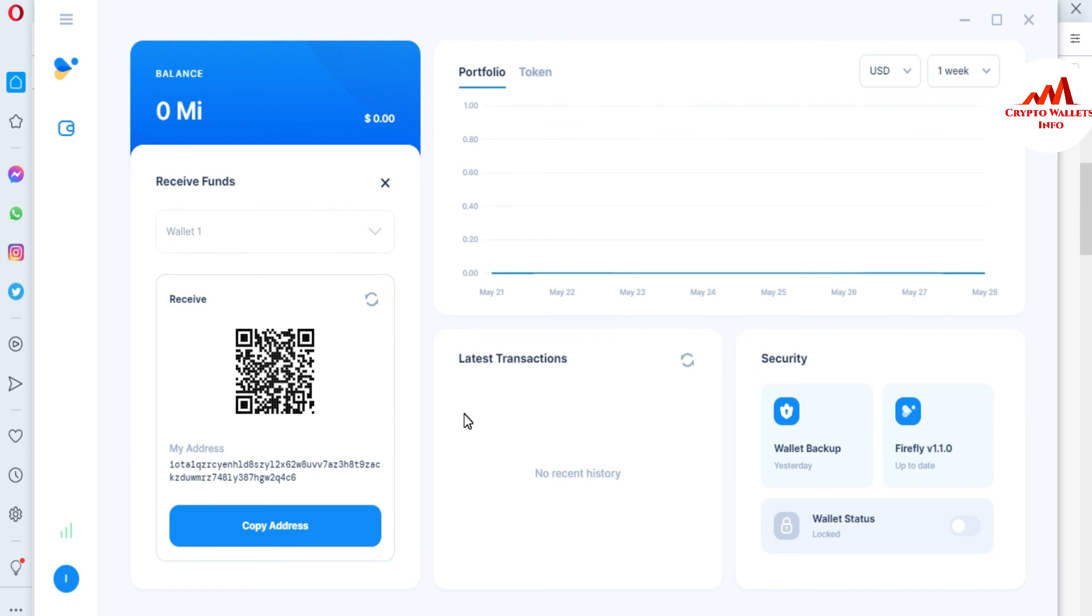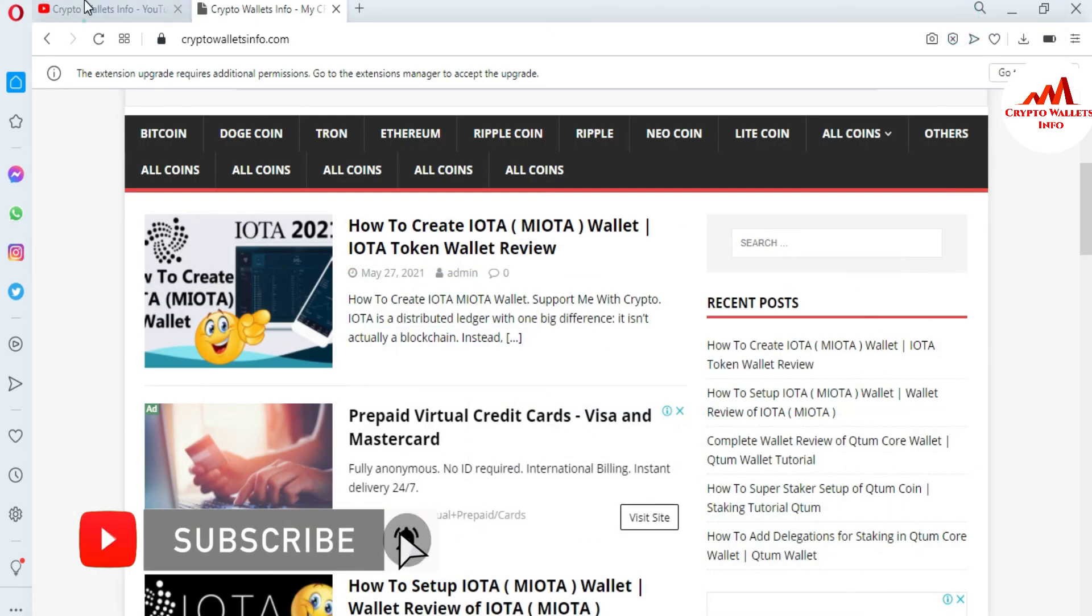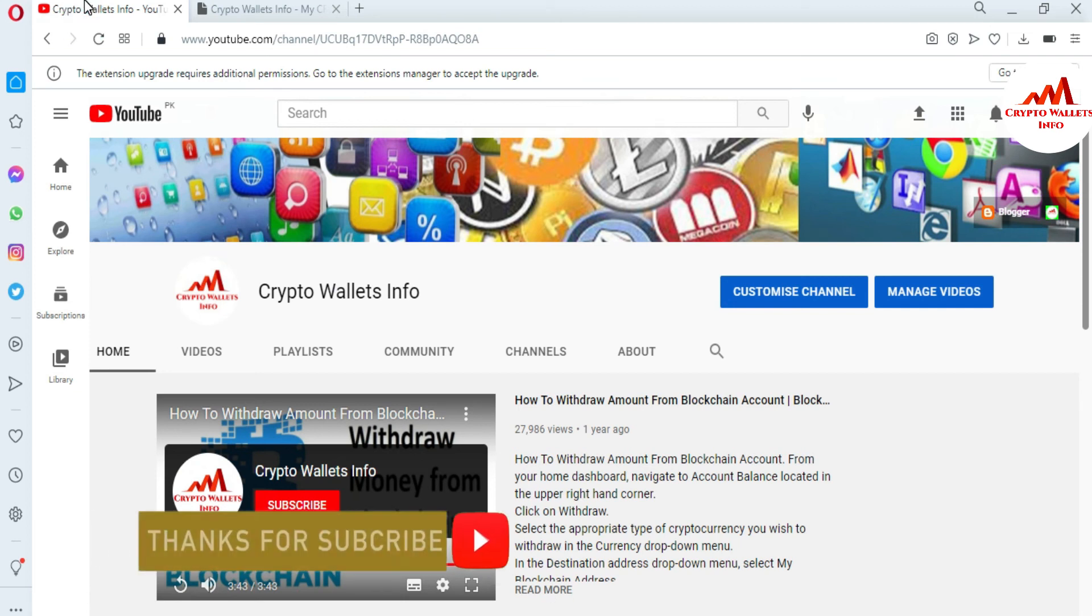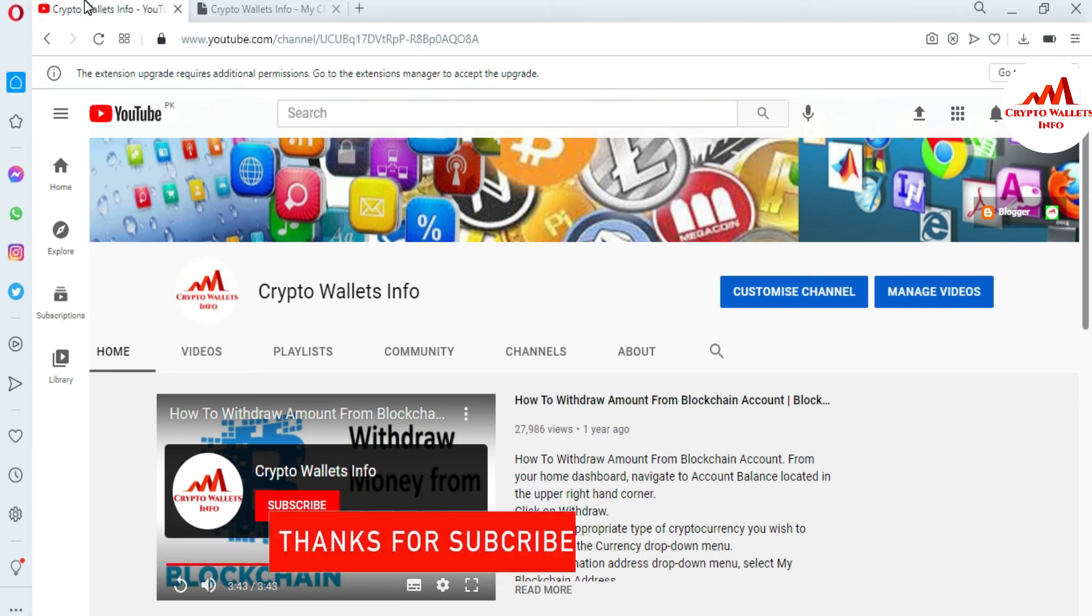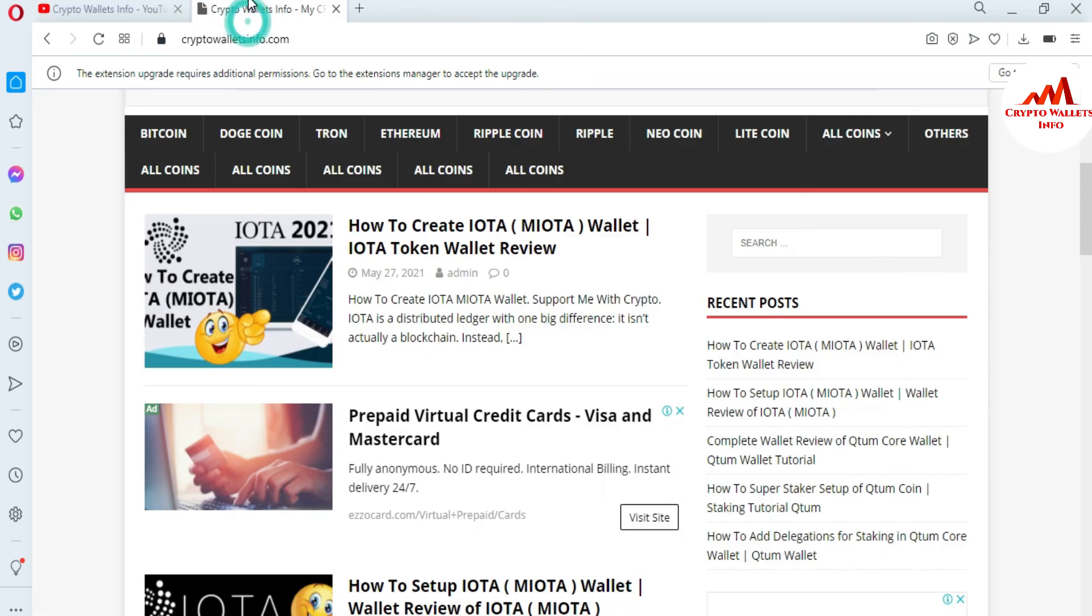If you got any information from this video, please subscribe to my channel. My channel name is Crypto Wallets Info and also press the bell icon button. You can also visit my website, cryptowalletsinfo.com.